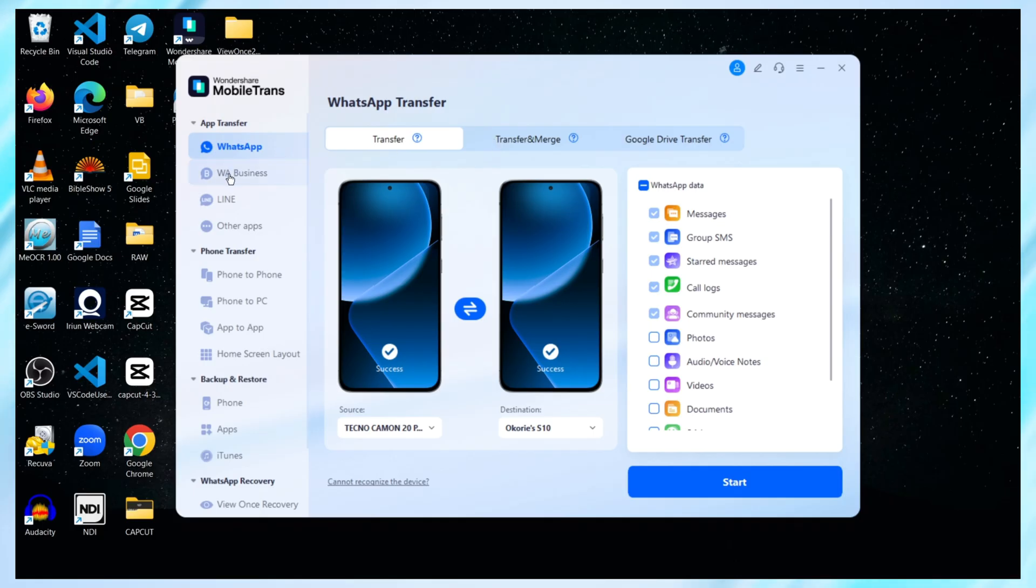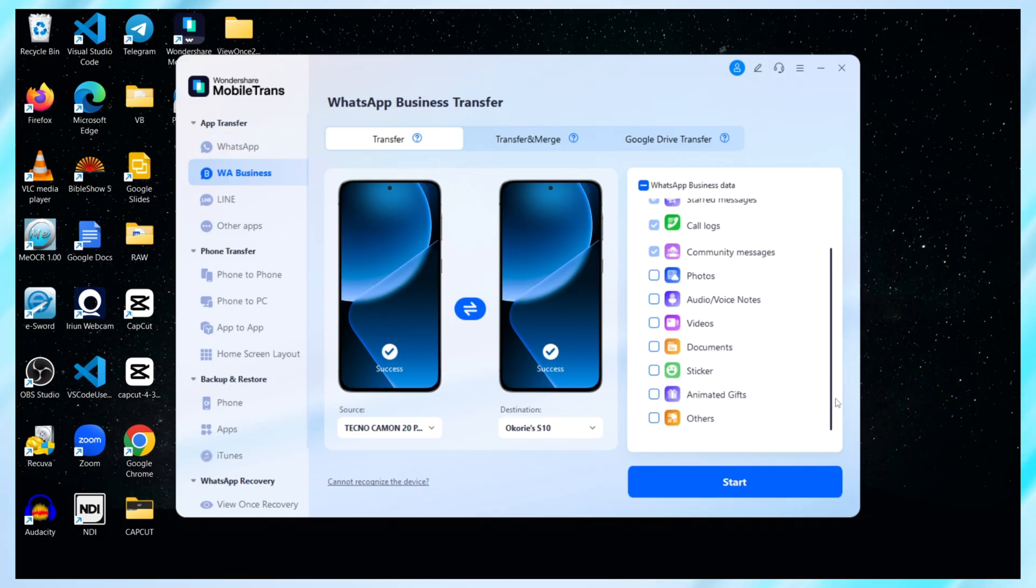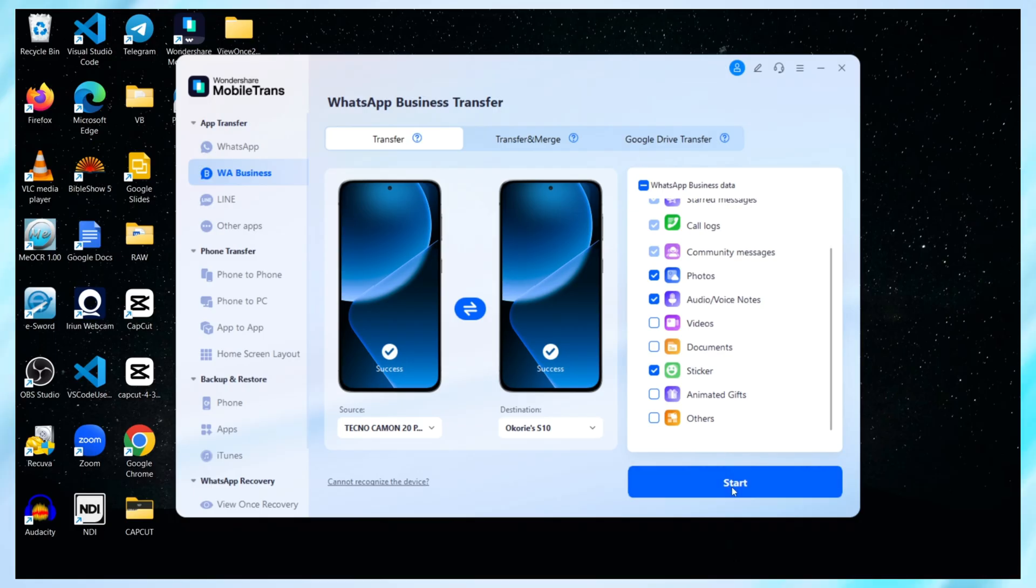Next, I click on App Transfer and select WhatsApp Business. You'll also see options for regular WhatsApp, Line, and more. Now it shows me all the data that can be moved. Messages, group messages, starred messages, call logs, and community messages are selected by default. I also go ahead and tick Photos, Stickers, Voice Notes, and Documents. You can include as much or as little as you want. Once I'm done with the selection, I click on Start.